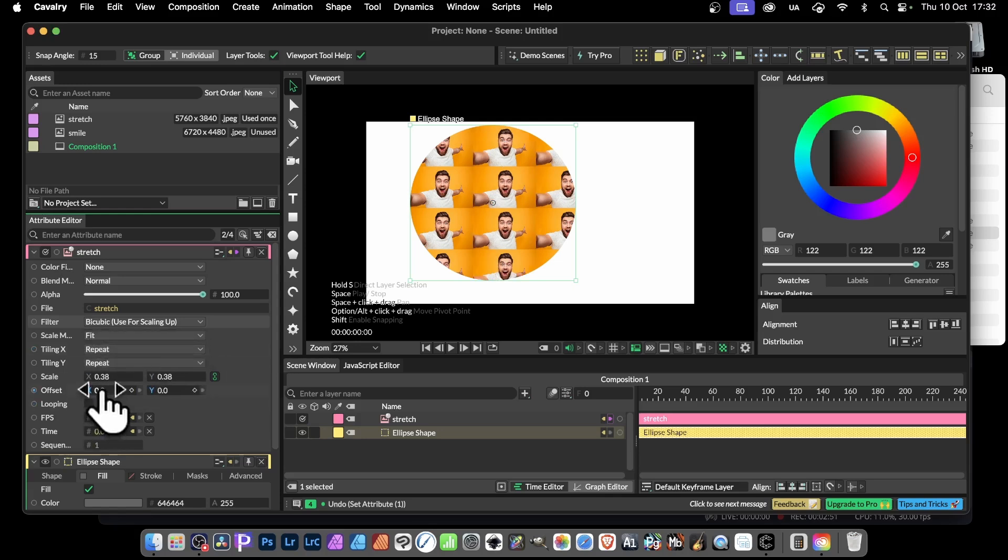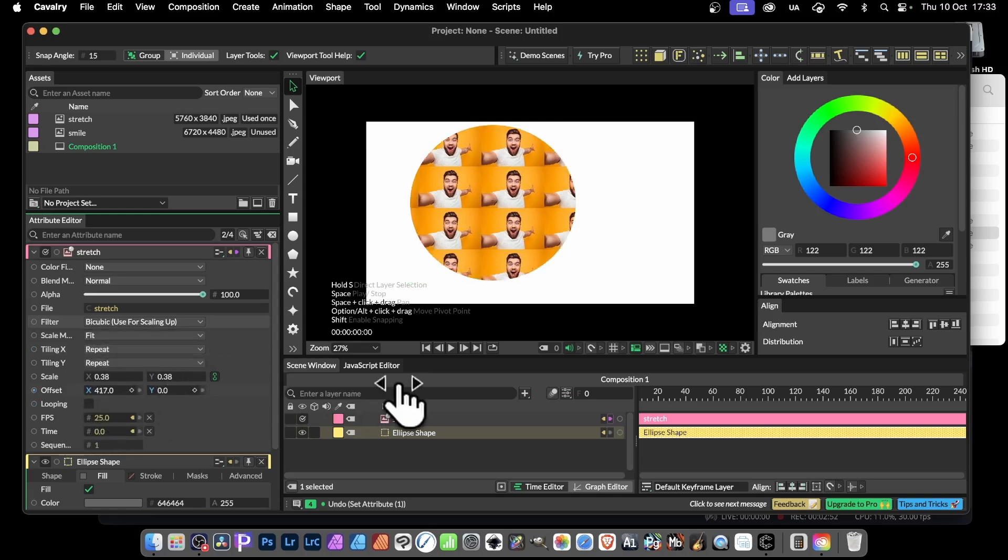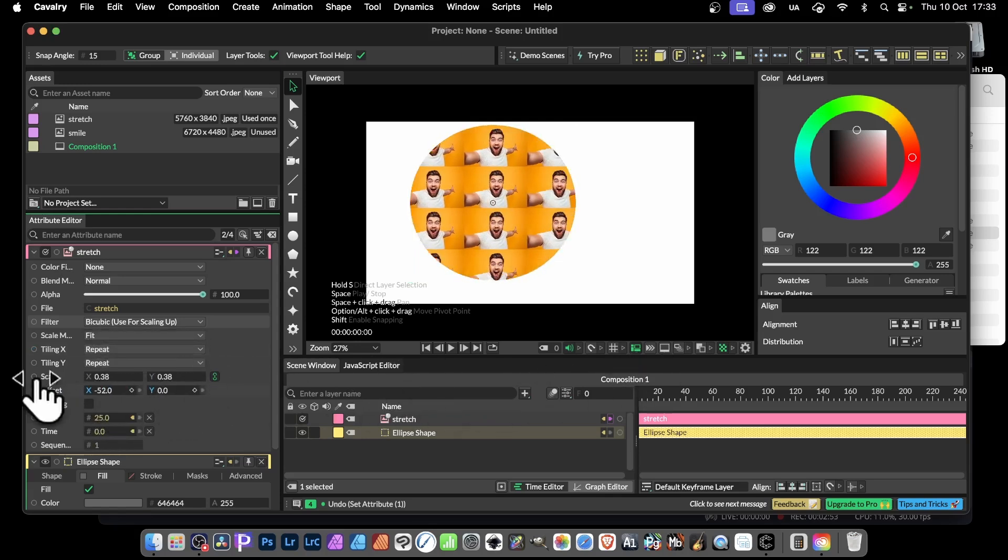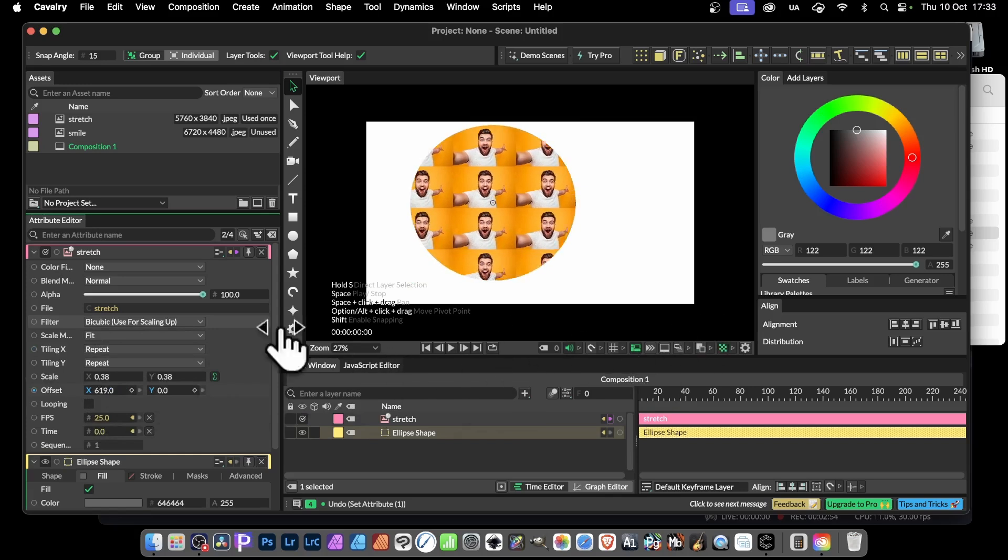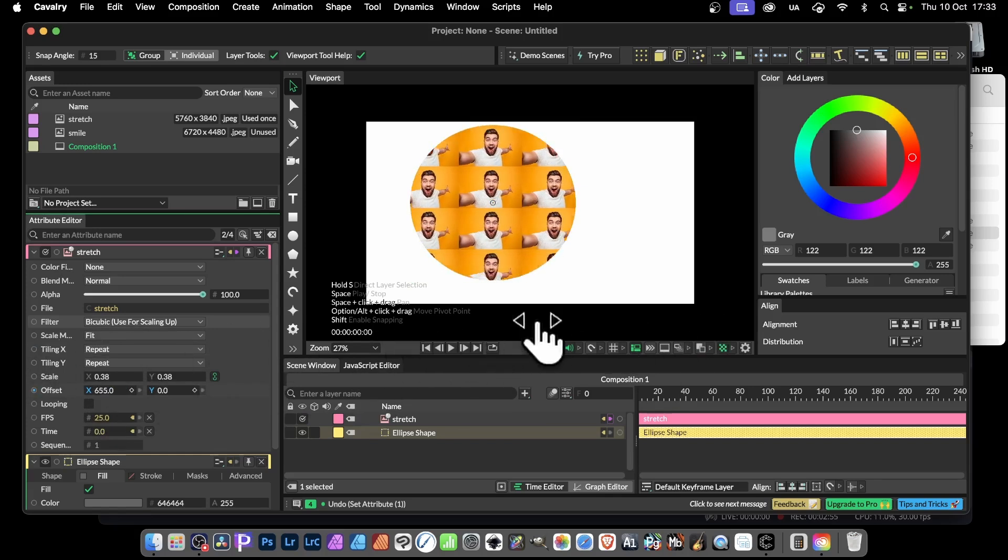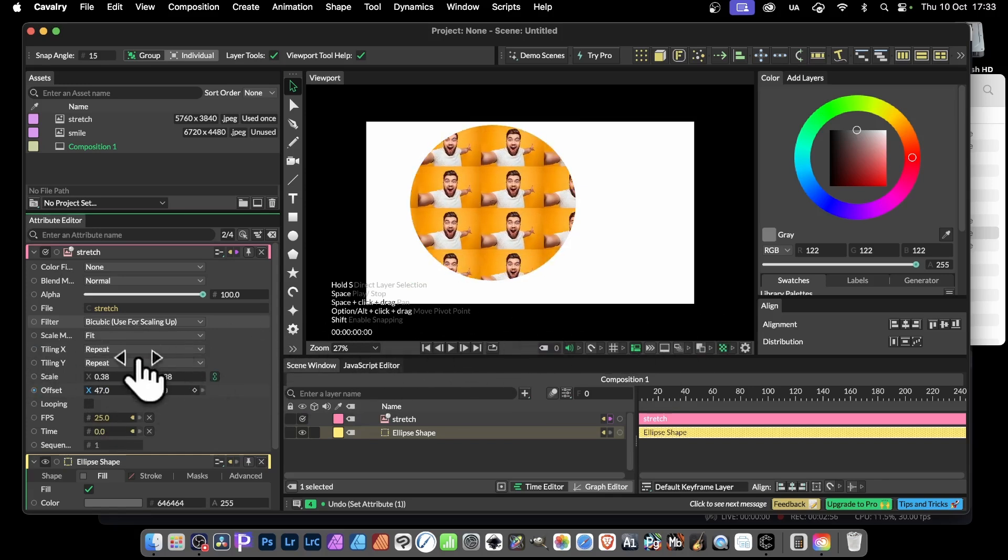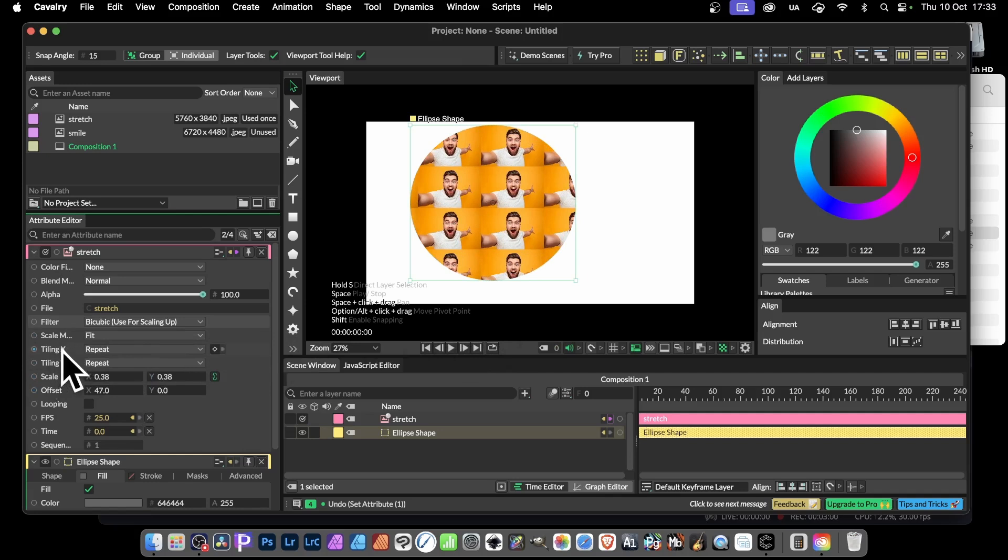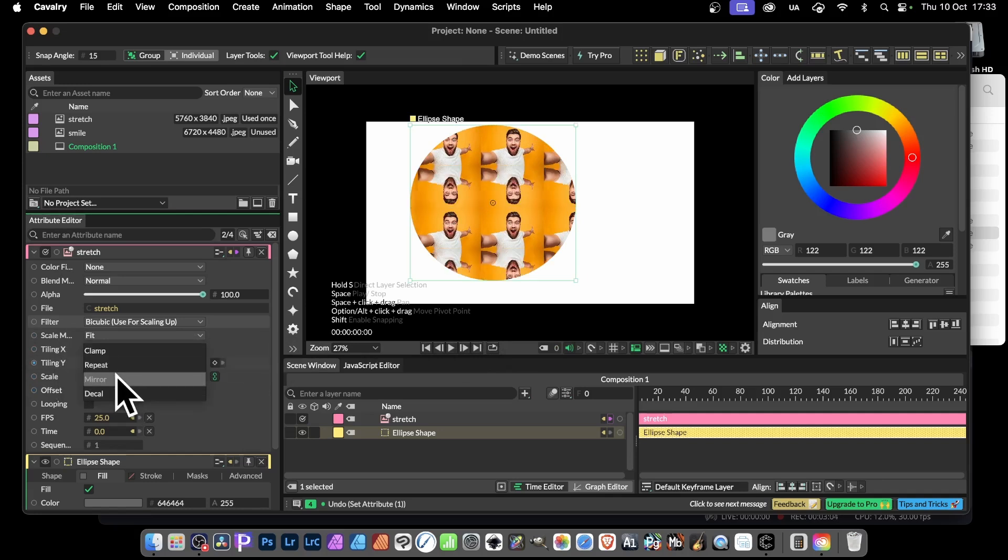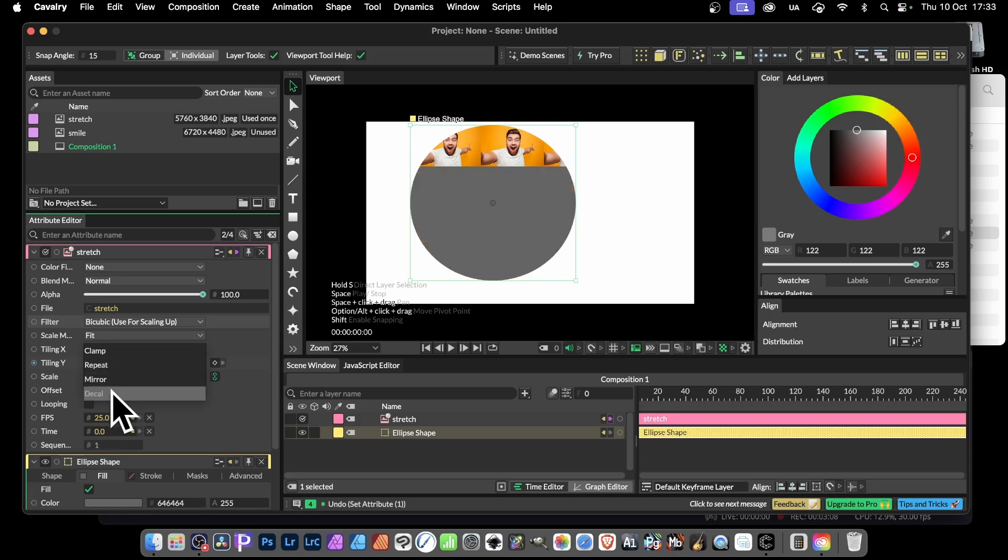And also you can offset it, so you can see as you do that it moves back and forth. But also what you can do is you can do the y, because you've got tiling x there. Well you can go with tiling y, so repeat, mirror again. You can do the mirror other way. And also you've got decal, which you get the result at the bottom.